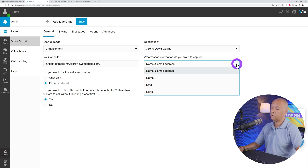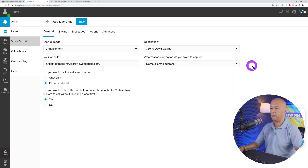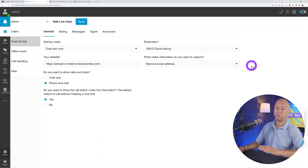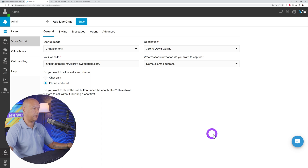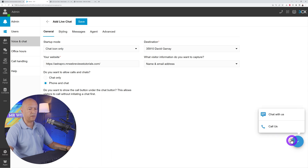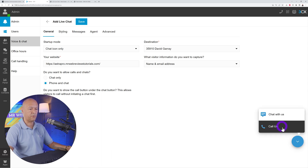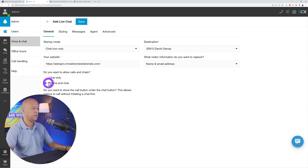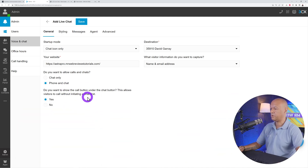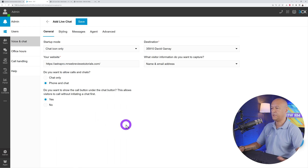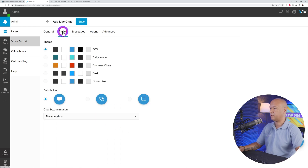For visitor information to capture, I'd recommend name and email address — that way you can reach them afterwards. You can also choose whether to allow calls and chat, just chat, or just calls. Then decide whether to show the call button under the chat box.